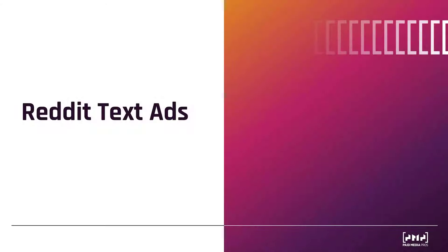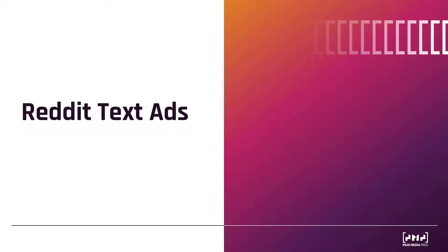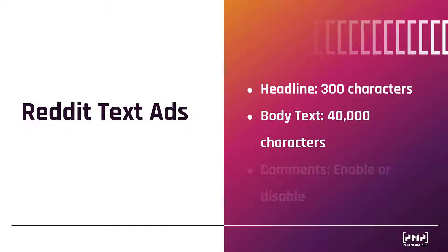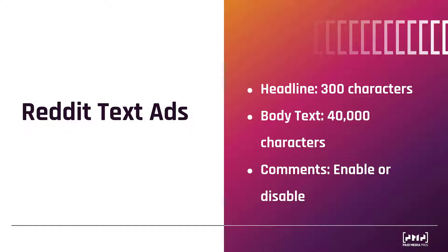Before we really dive into the new freeform ad format, I quickly want to go over Reddit text ads. And I'm doing this because freeform ads are the replacement for text ads. But Reddit text ads were very simple. They really had three main components. The first was that you get a headline up to 300 characters, pretty straightforward. Then you had 40,000 characters for your body text, definitely a lot to work with. And then you could choose whether you wanted user interaction with your text ads or not. And that was pretty much it. Nothing really robust about a Reddit text ad.